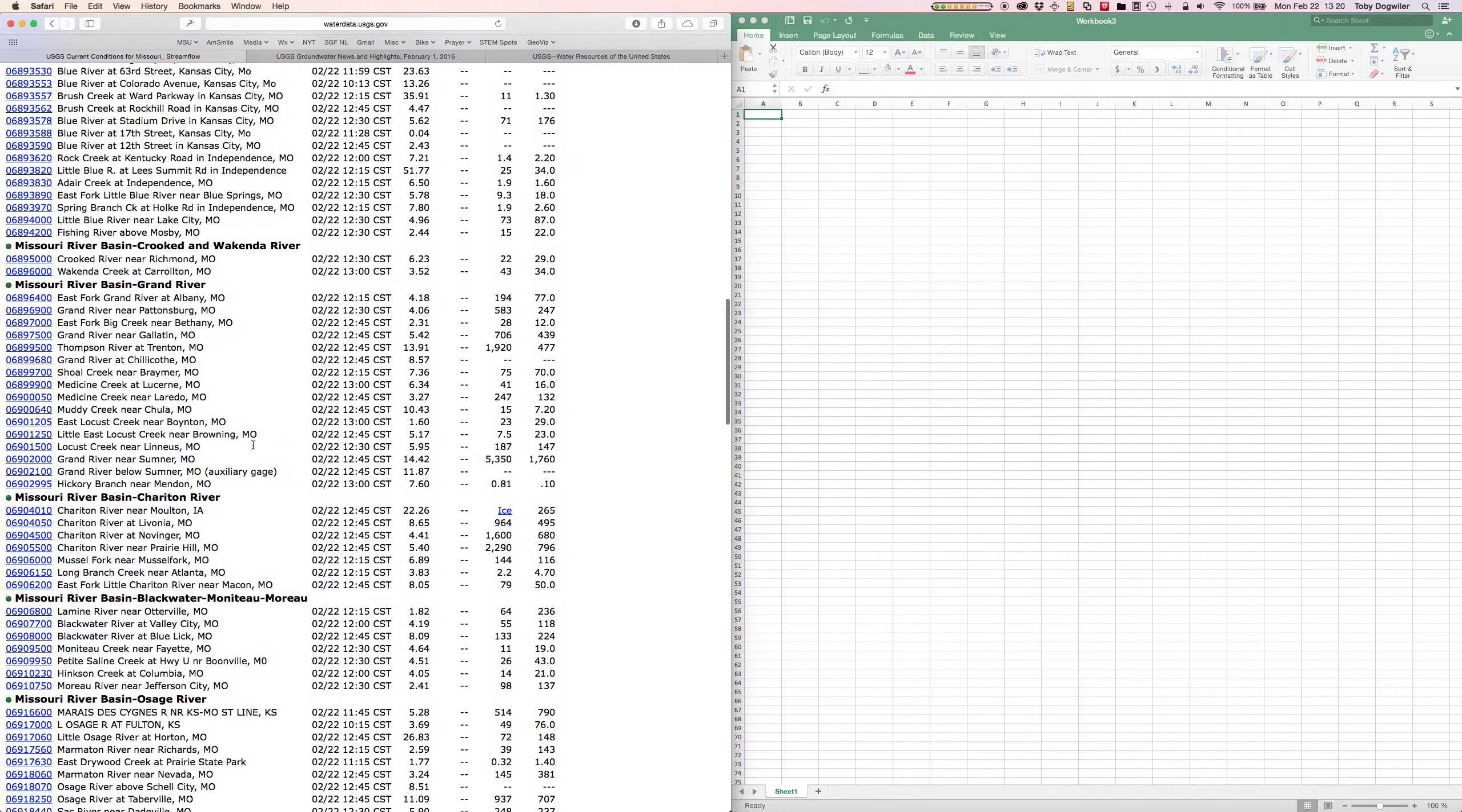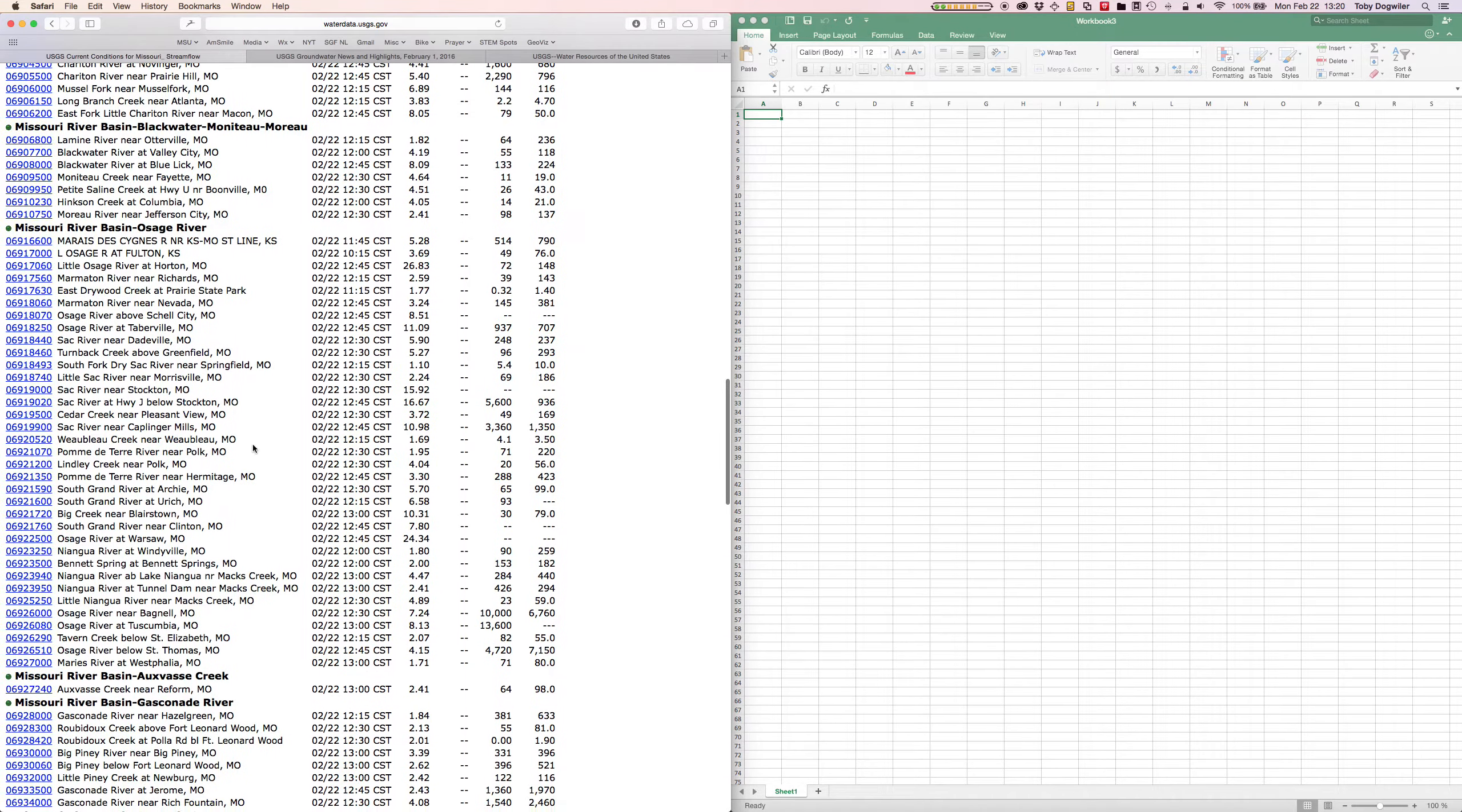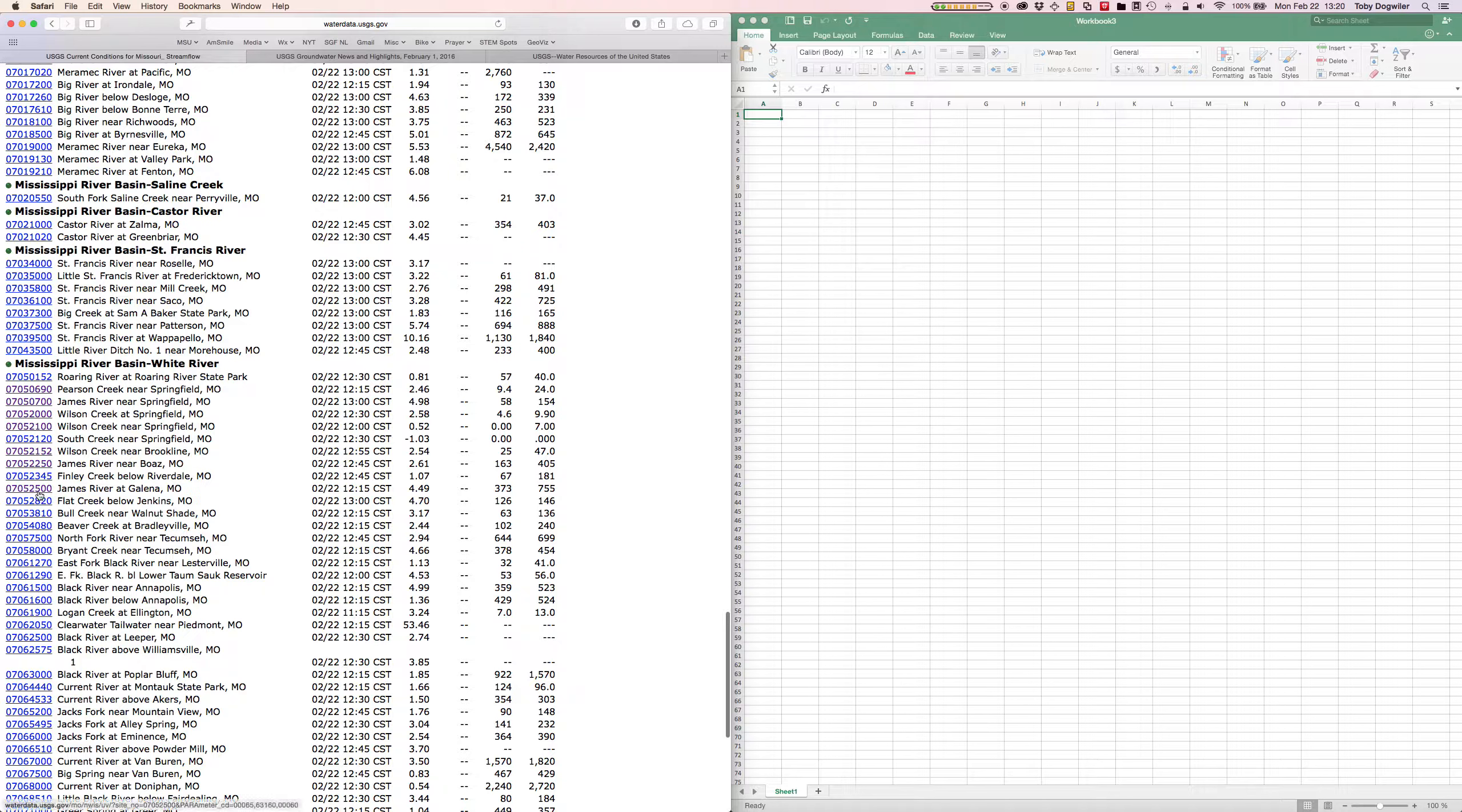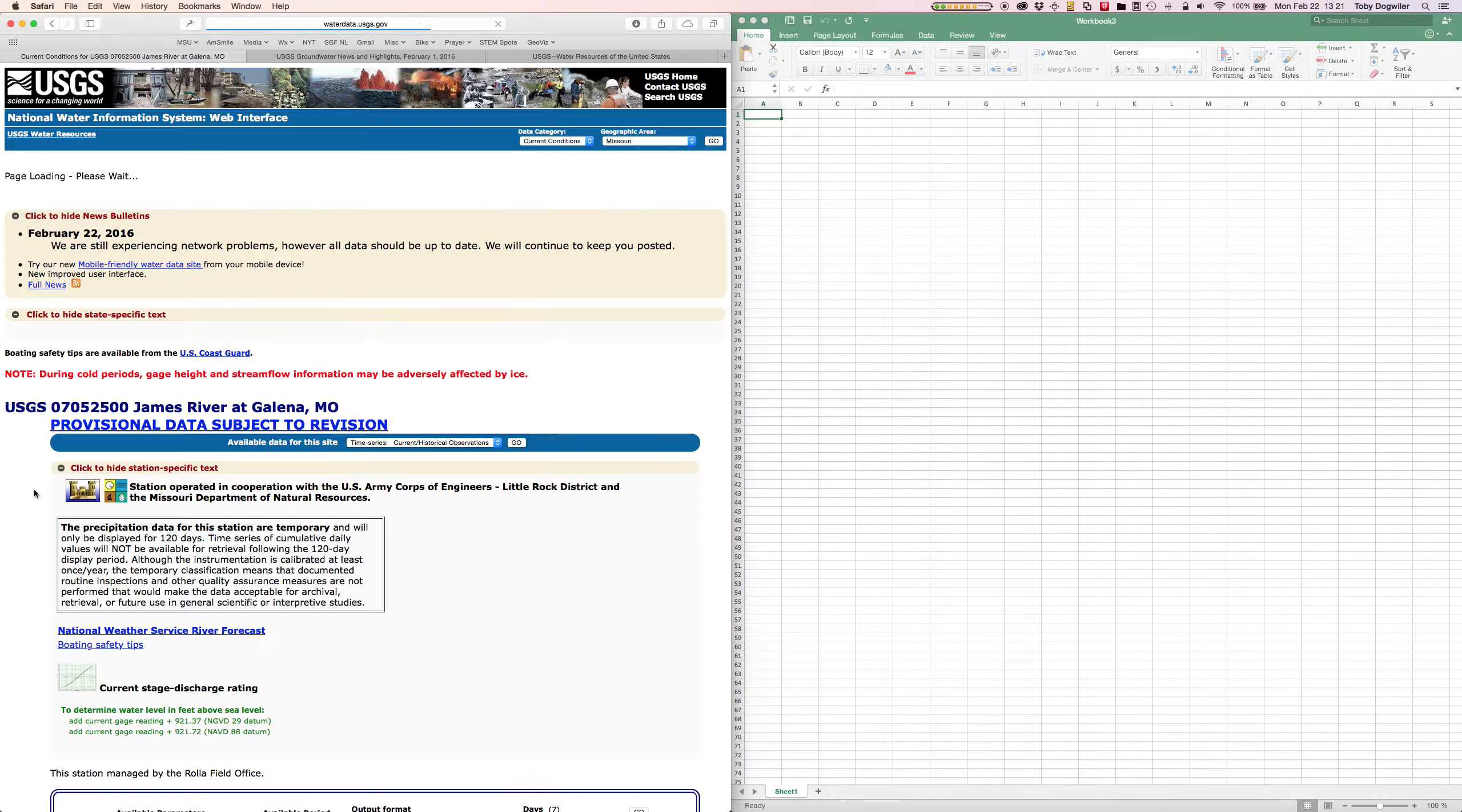I'm going to scroll down and the site that we want to focus on is the James River at Galena, Missouri. It's under the Mississippi River basin white river basin and the number for this station is 07052500. We can just click on that hyperlink.